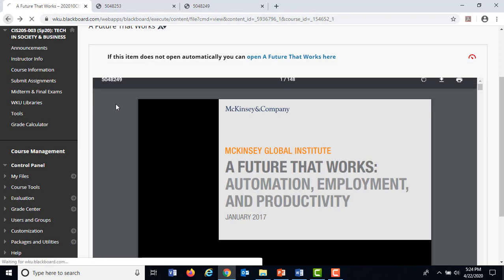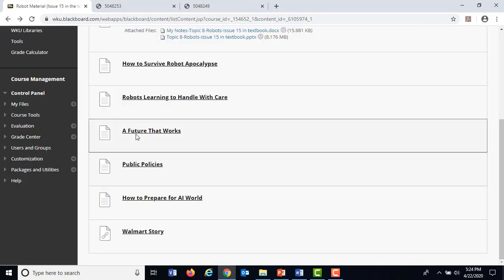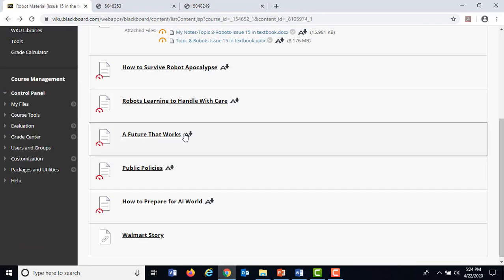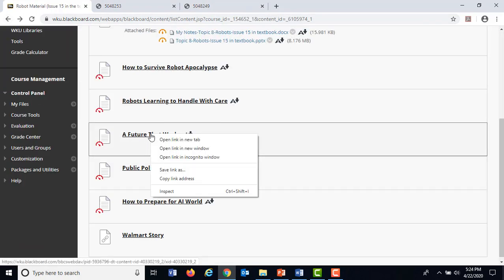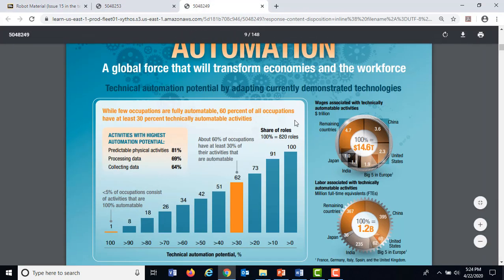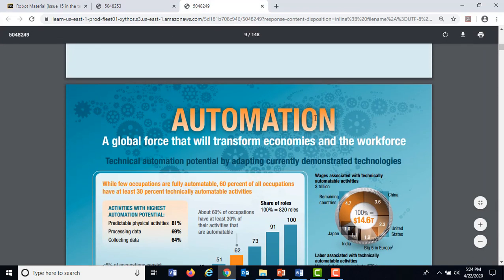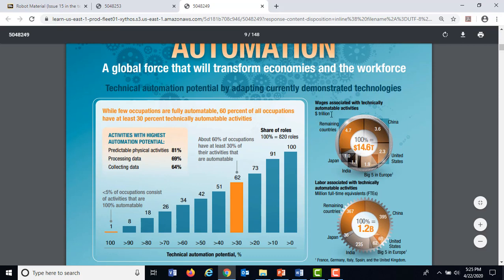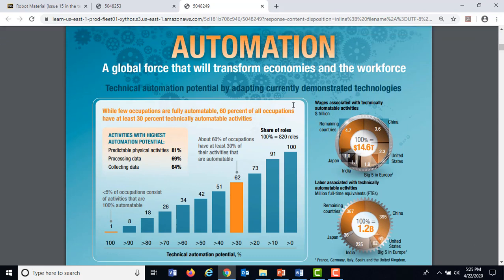If you'd like to have these figures for yourself, this is the place to get it. From Blackboard, I'm going to right-click 'A Future That Works' and open it in a new tab. When I do that, it brings up this report.